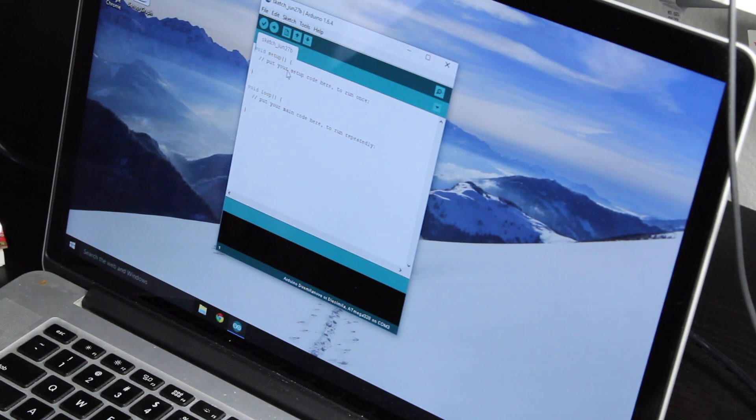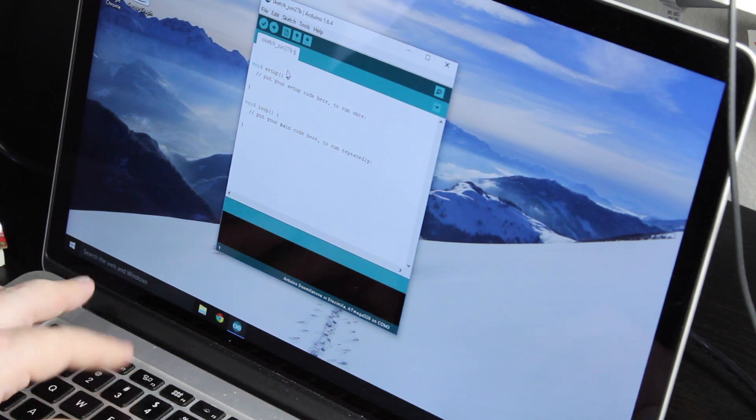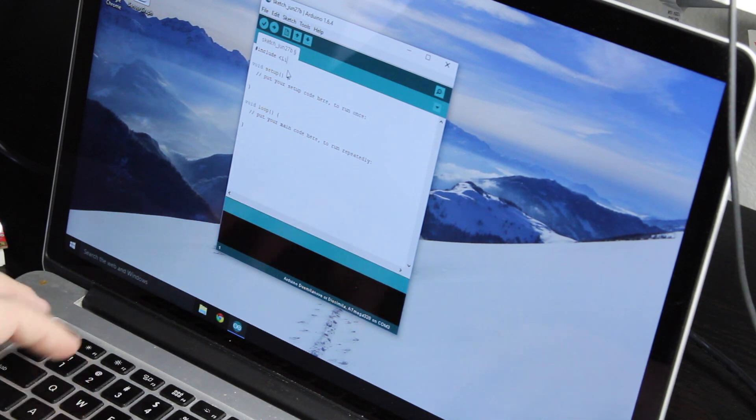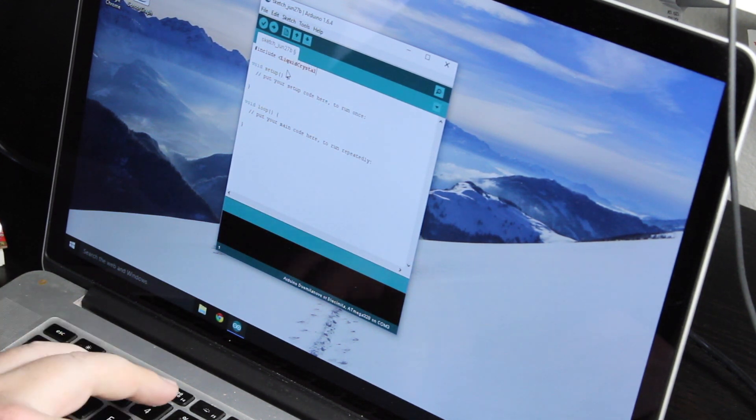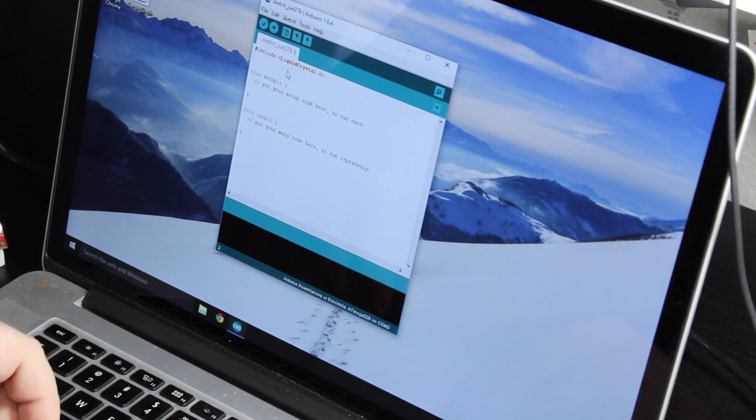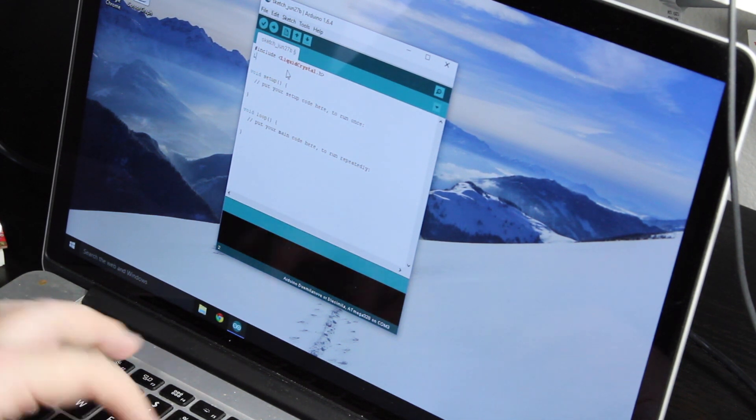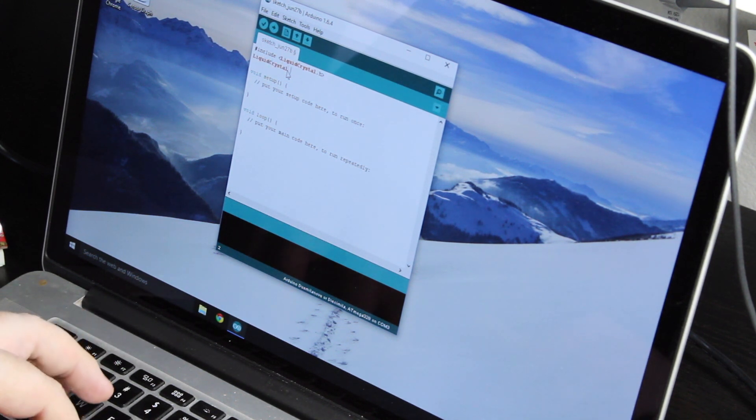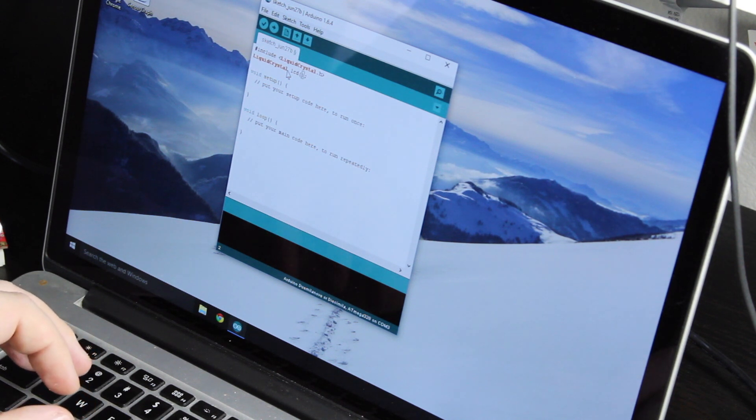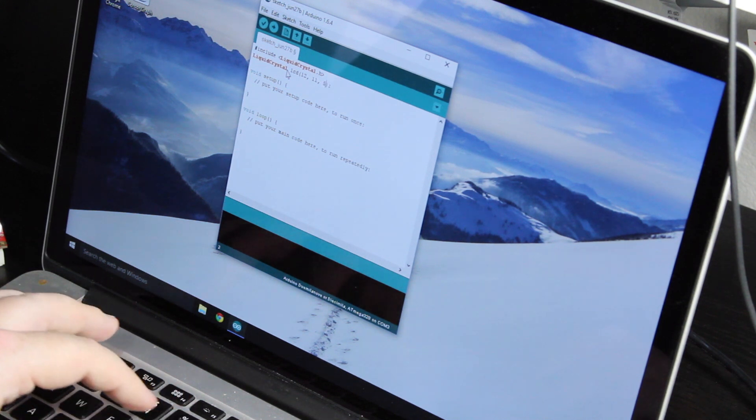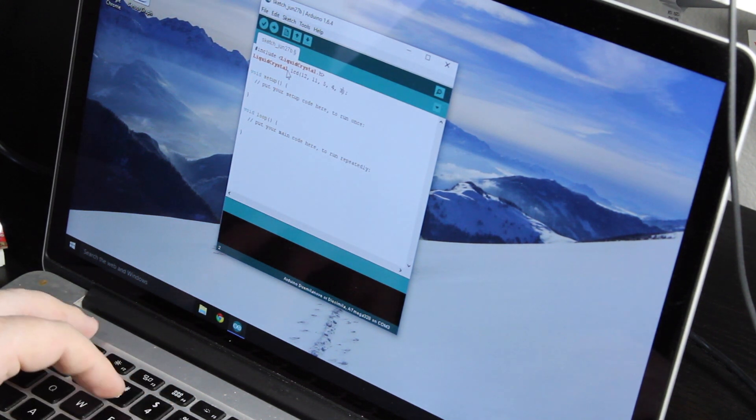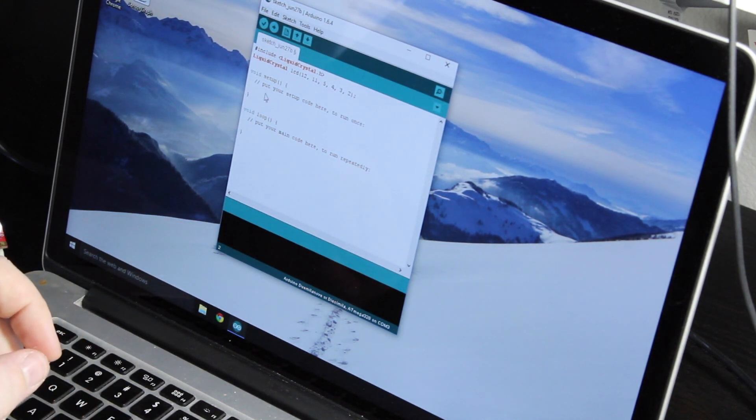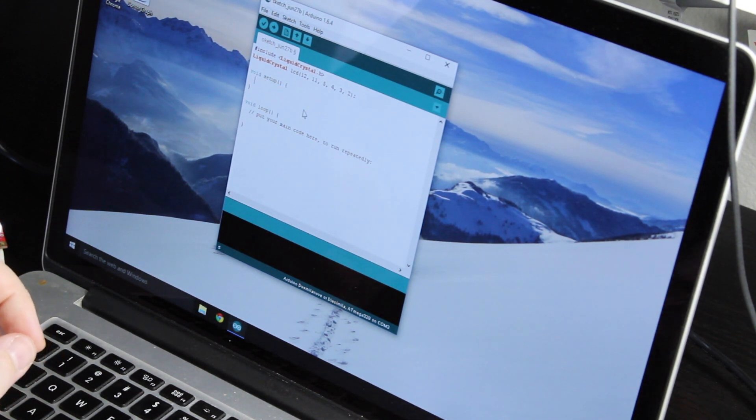All right, so when you're using the Liquid Crystal library, you need to import it or bring it into your codebase. Let's pound include, liquid crystal dot h. We also need to create a liquid crystal object to represent the LCD. And we need to tell it the pin numbers.